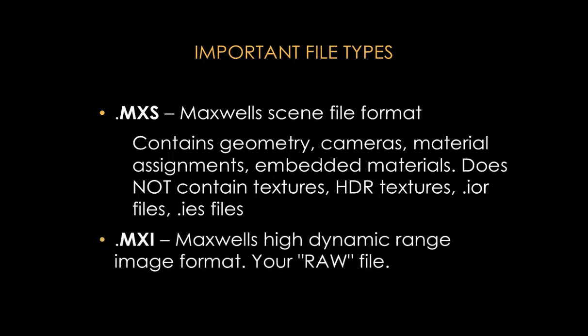The second file format is .MXI. So this is the main render image format in Maxwell, and it's important not to confuse MXS and MXI—I've seen a few people do that. So the MXI is the render that you get after you have rendered something.